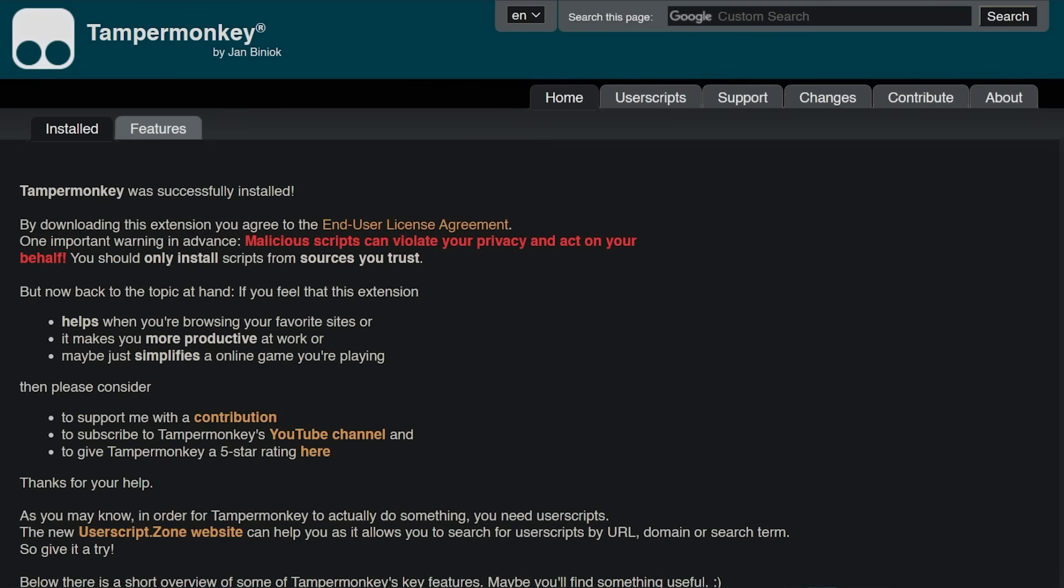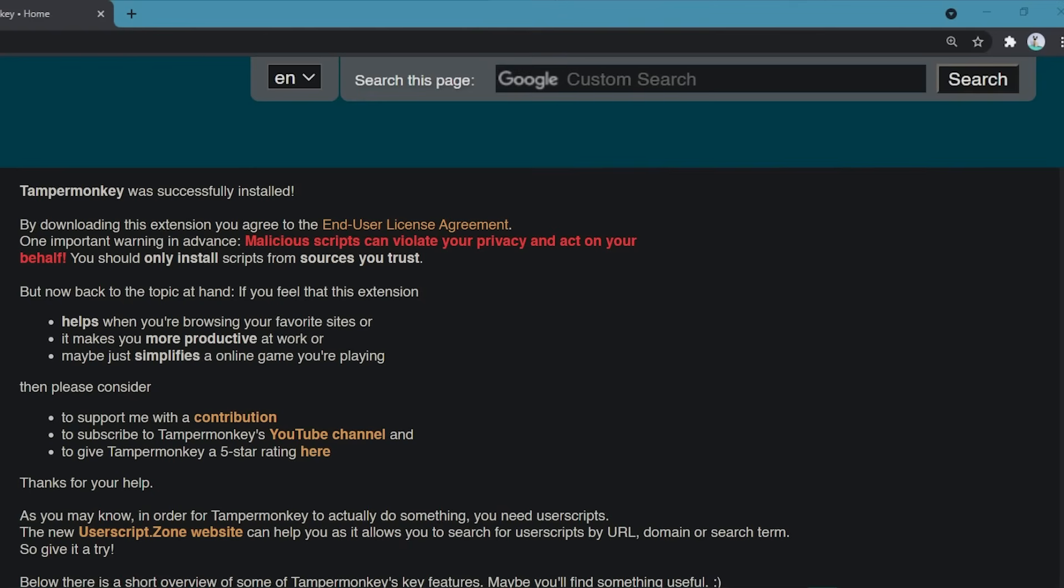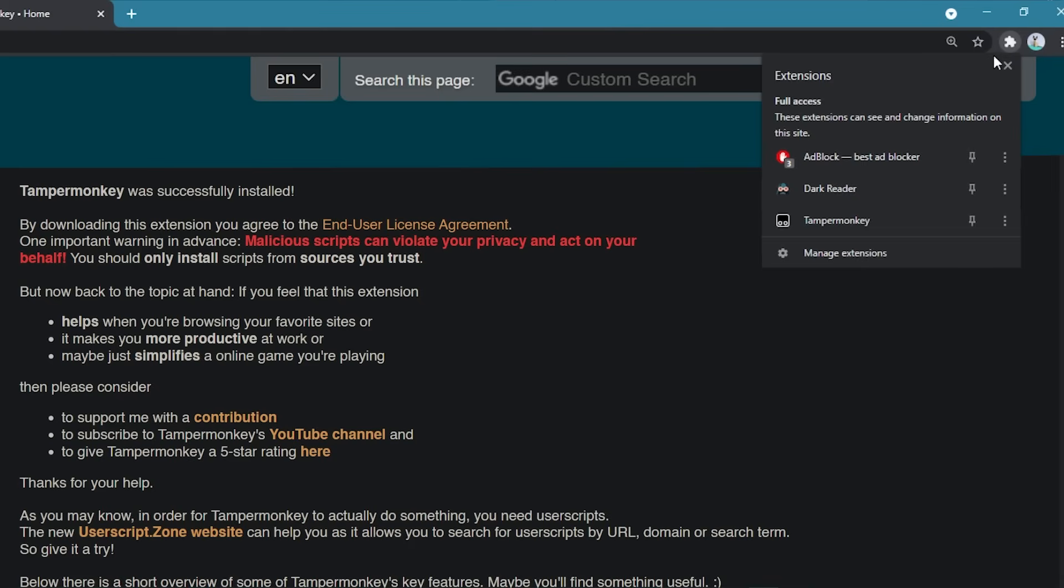But where do I find Tampermonkey now? Normally the extension icon is instantly visible near the address bar. In Chrome, you need to click the extension icon that looks like a puzzle piece and after that, the pin right next to the Tampermonkey entry to be able to always see the Tampermonkey icon in your extension area.